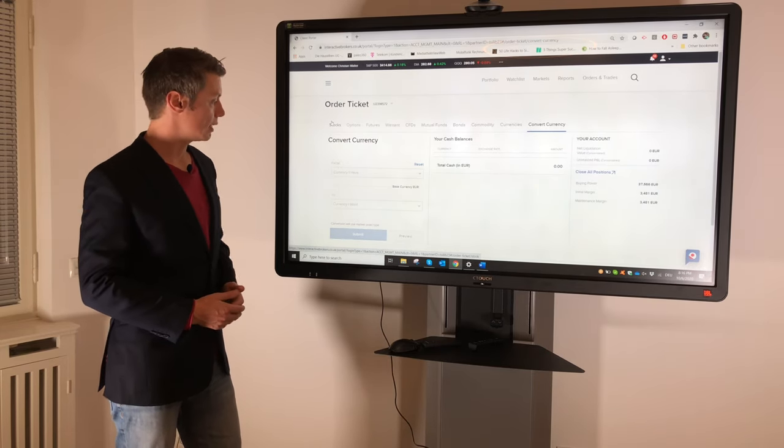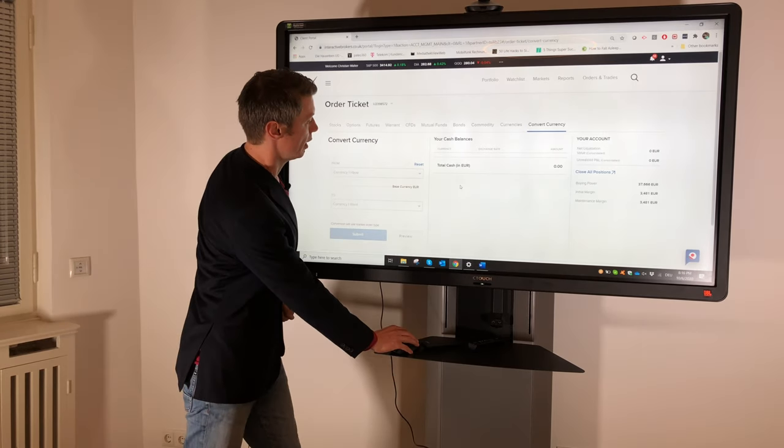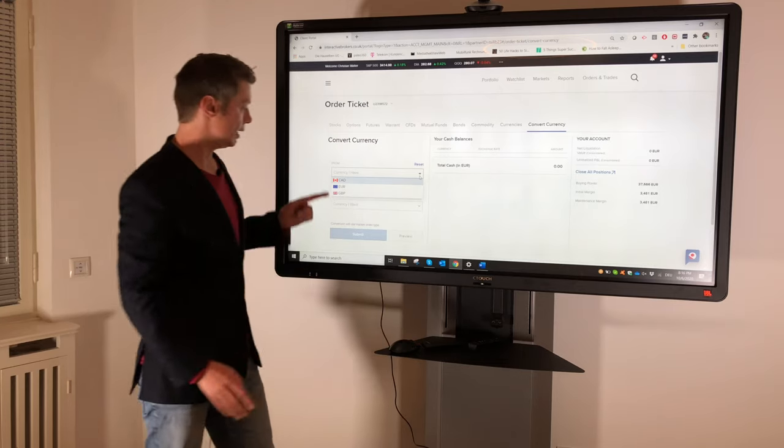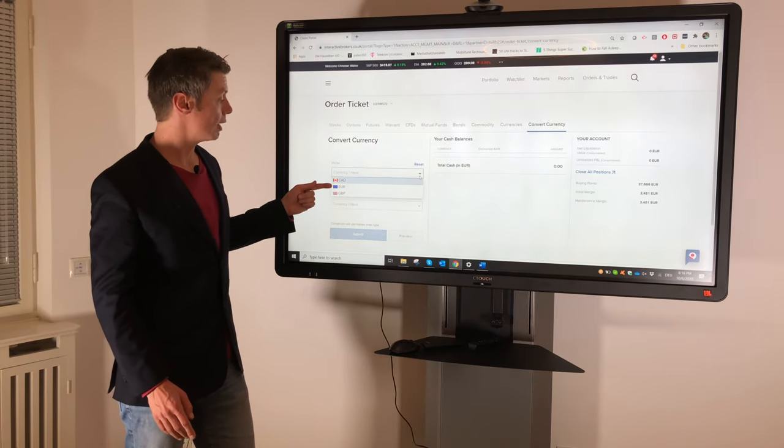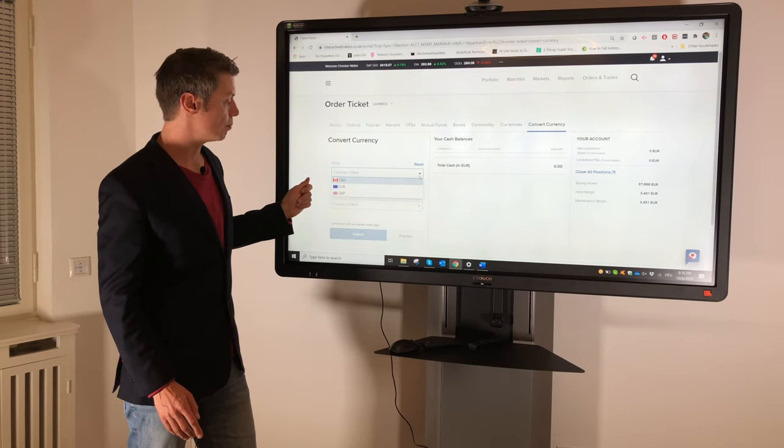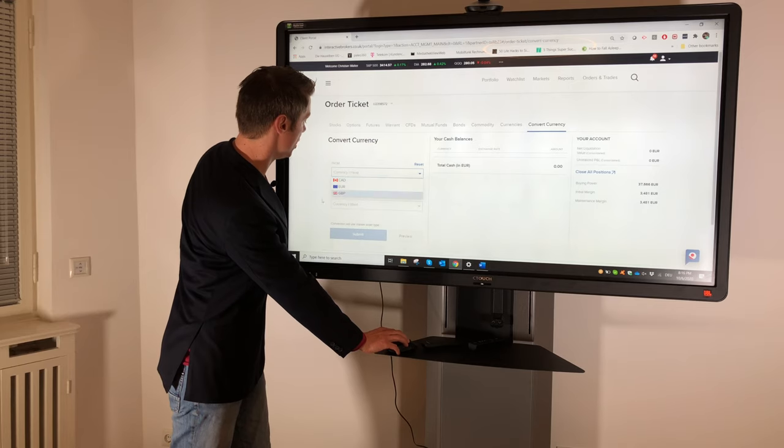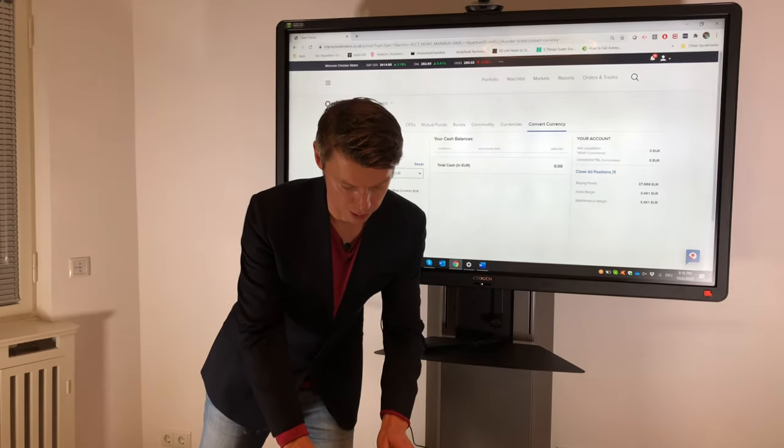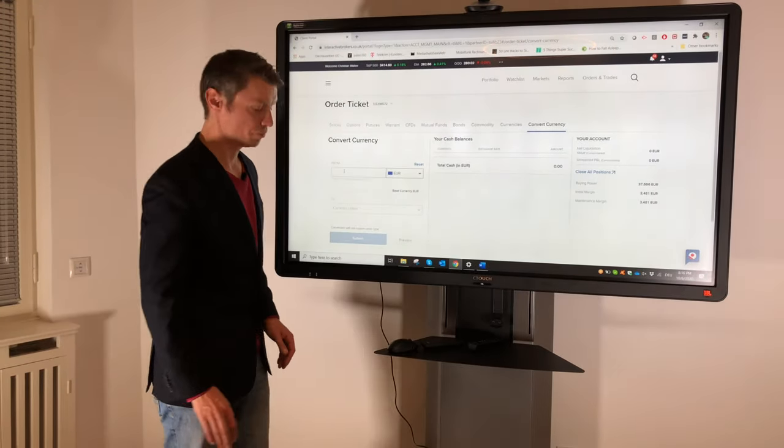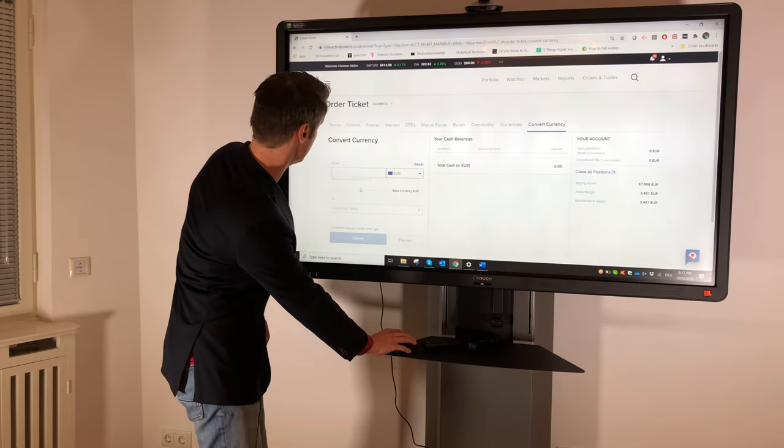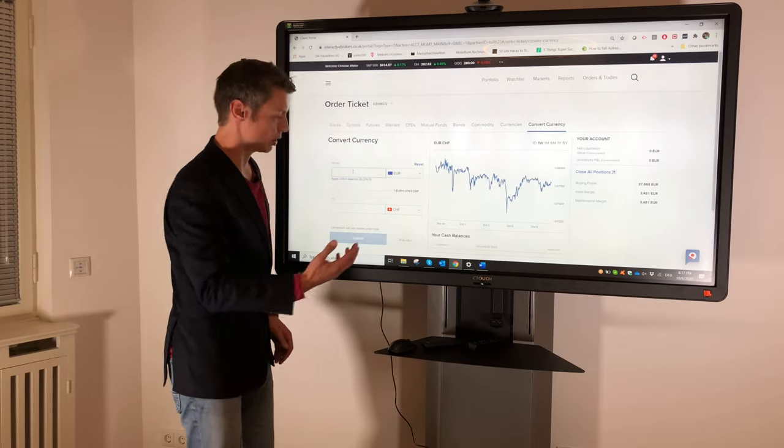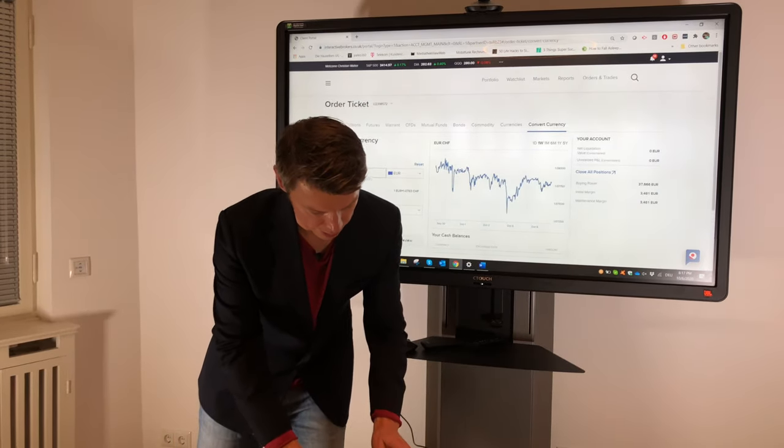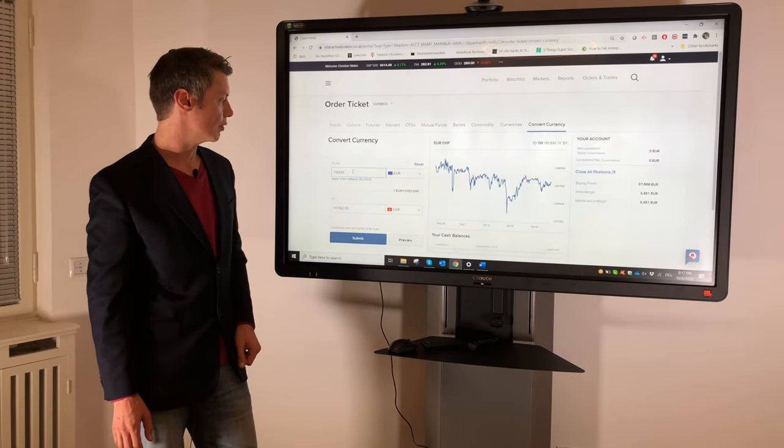Then we have exactly here from which currency to which currency. Normally if I click inside the currency I will see only the currency which are available in my account. So I have a little bit of Canadian dollar, British pound, and euro. And if I want to change my euro to USD or to Swiss franc, I just type the amount.